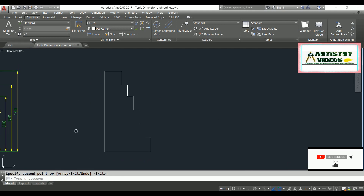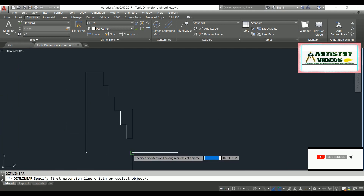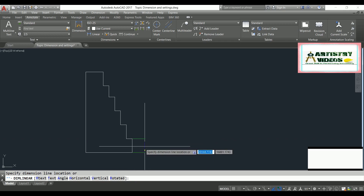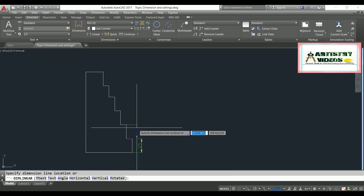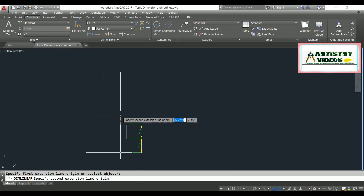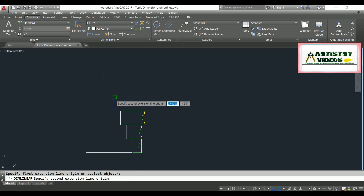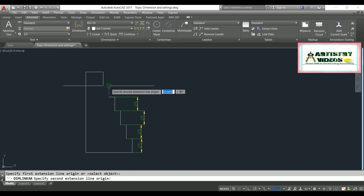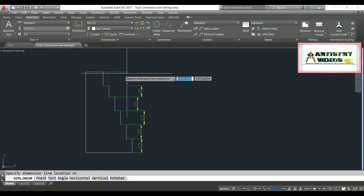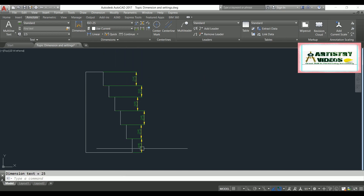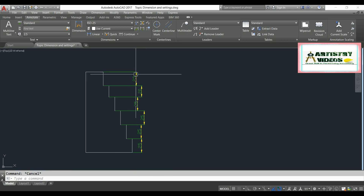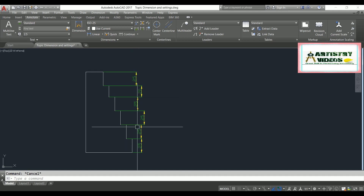Now for the second part — I'm copying the same model. Here I've specified dimension linear dimensions, but they are not matching or aligned with each other. This is a common problem. To align them with the base dimension, I'll use the same DIMSPACE command.